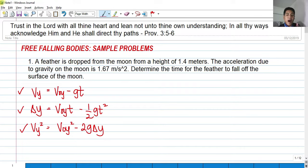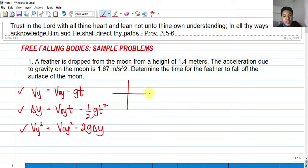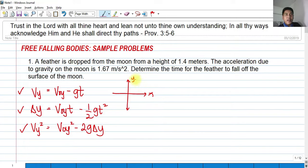The movement of the body in our discussion for free-fall is along the y-axis. By convention, this is our y-axis, this is our x-axis. And as we all know, if we drop an object and it goes in a straight line along the y, that is still considered free-falling bodies and a motion along a straight line — in this case, along the y-axis.